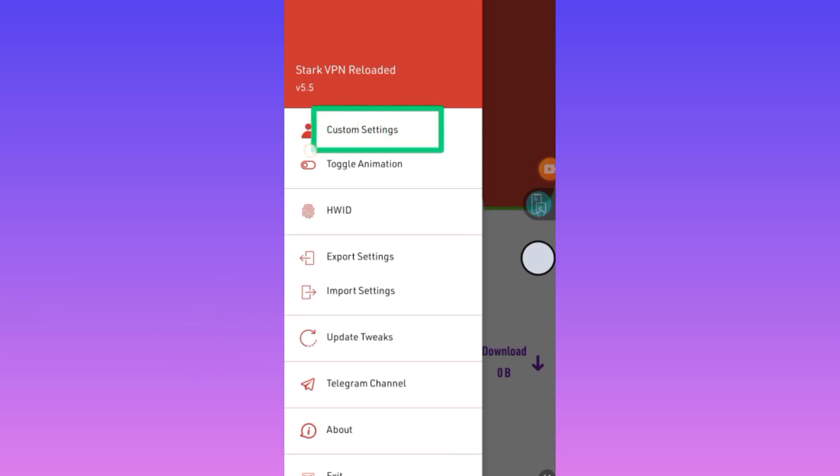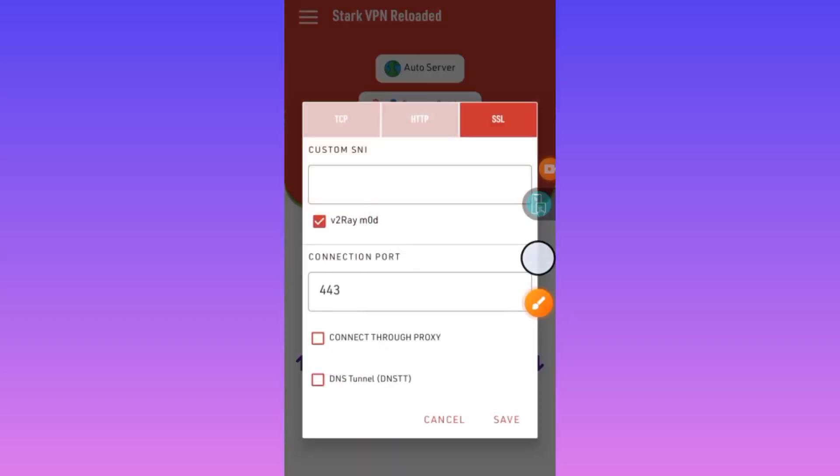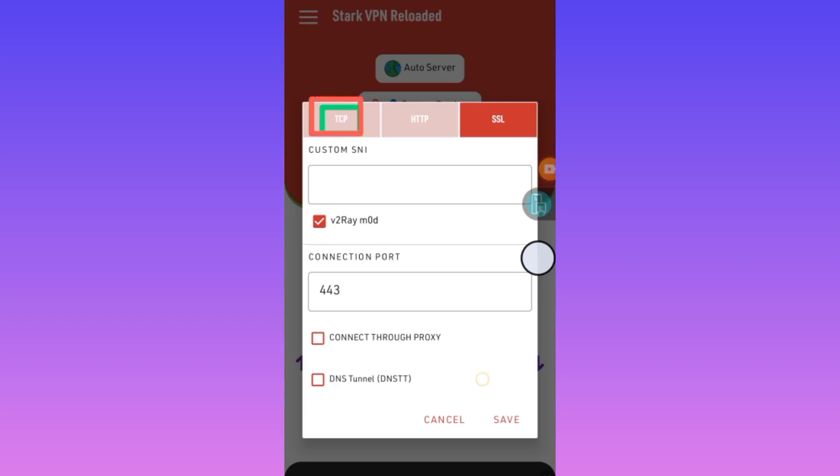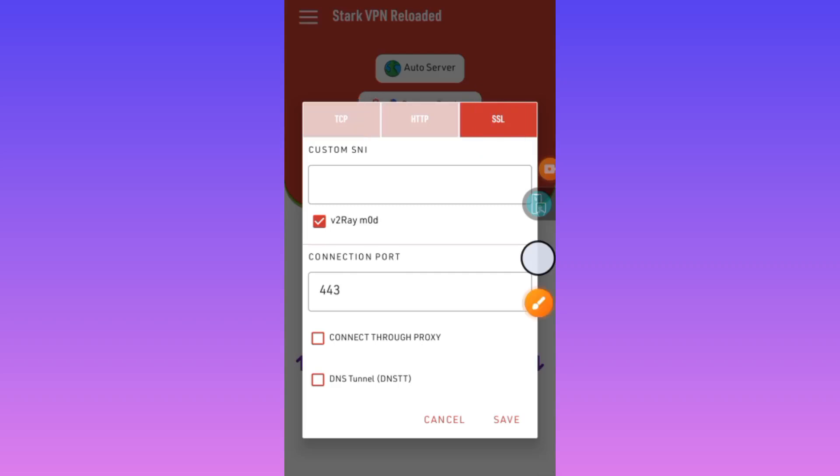When you reach custom setting, you'll see the options here. As you can see, you will find TCP. You'll also find SSL. For the purpose of this video, we're going to set SSL.